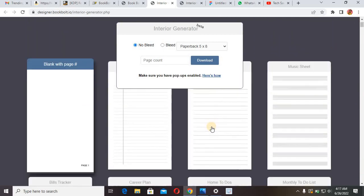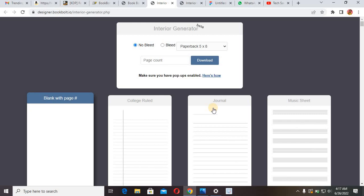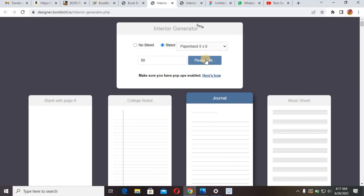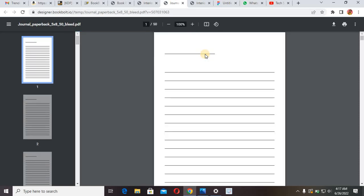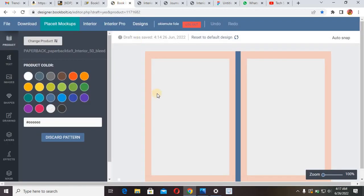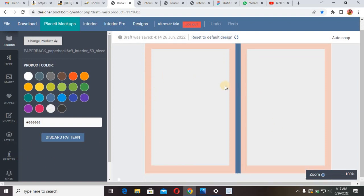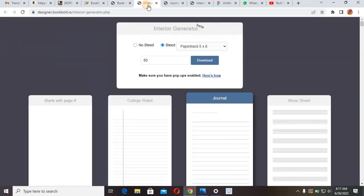Let's say I want to use this first journal template I'm seeing here. I select the bleed option, select the size — six by nine — set the pages to 50, then click Download. It's going to download that format for us as 50 pages, automatically saved to PDF. Once you've done that, you just go and design the cover, either using Canva or using this platform as well to design your book cover.